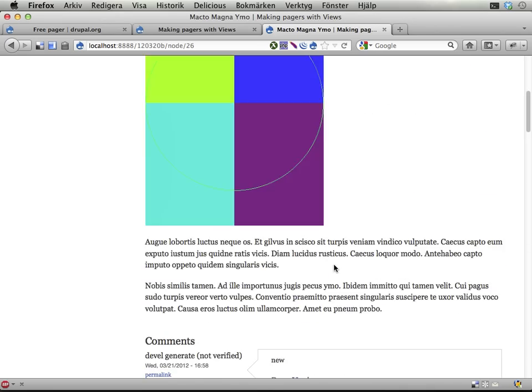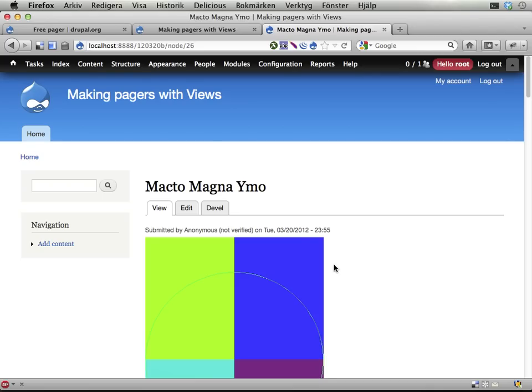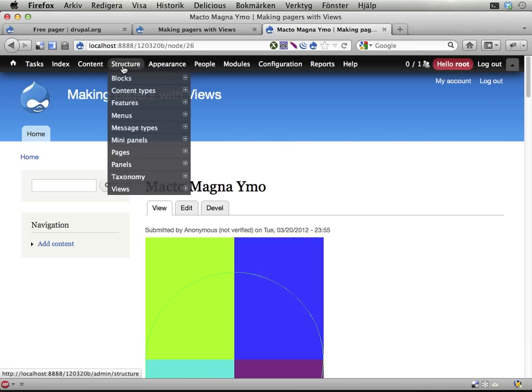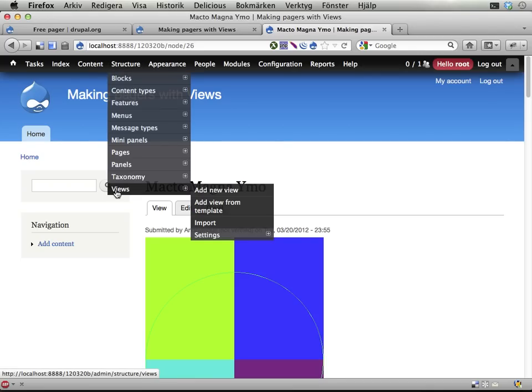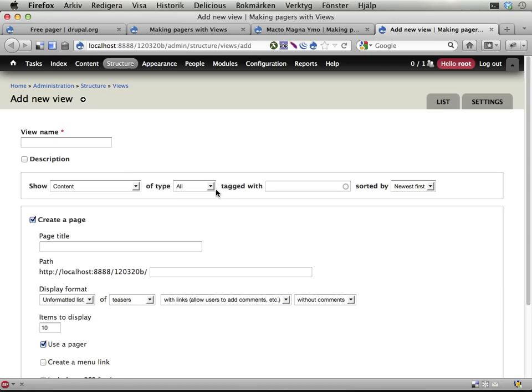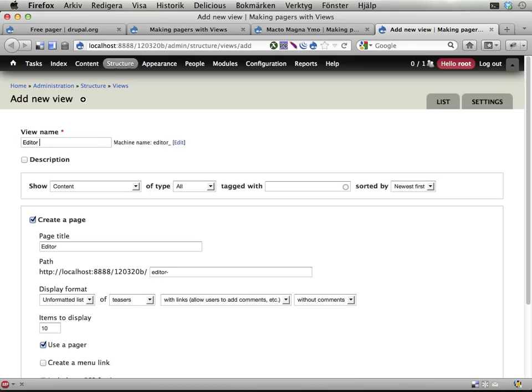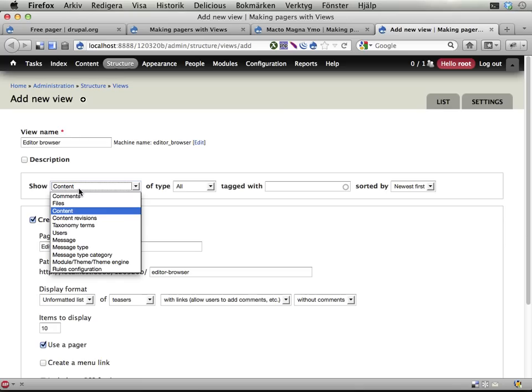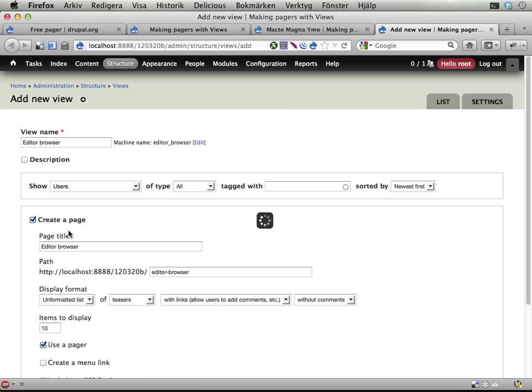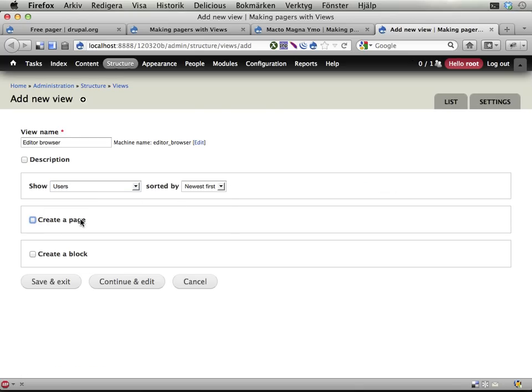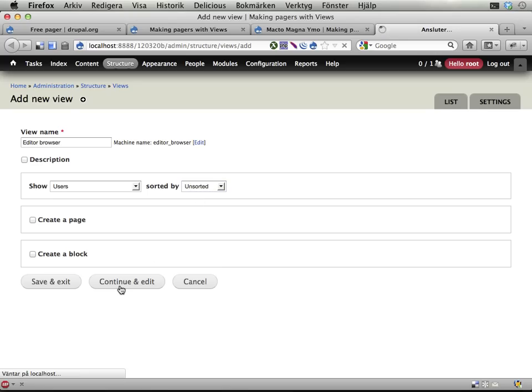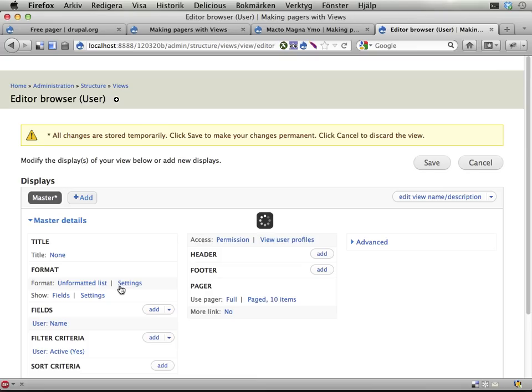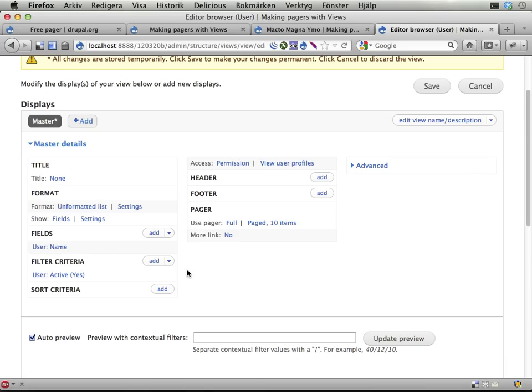Any data you can get into views, you can use like this to have browsing forward and backward. So this is a block down here, and you can place that block anywhere you like. I'm going to show you how to build a view from scratch. And this time I'm going to build a view that allows us to browse through editors, users that have the editor role. So, let's call this editor pager or browser. Let's list users. Let's not have a page.